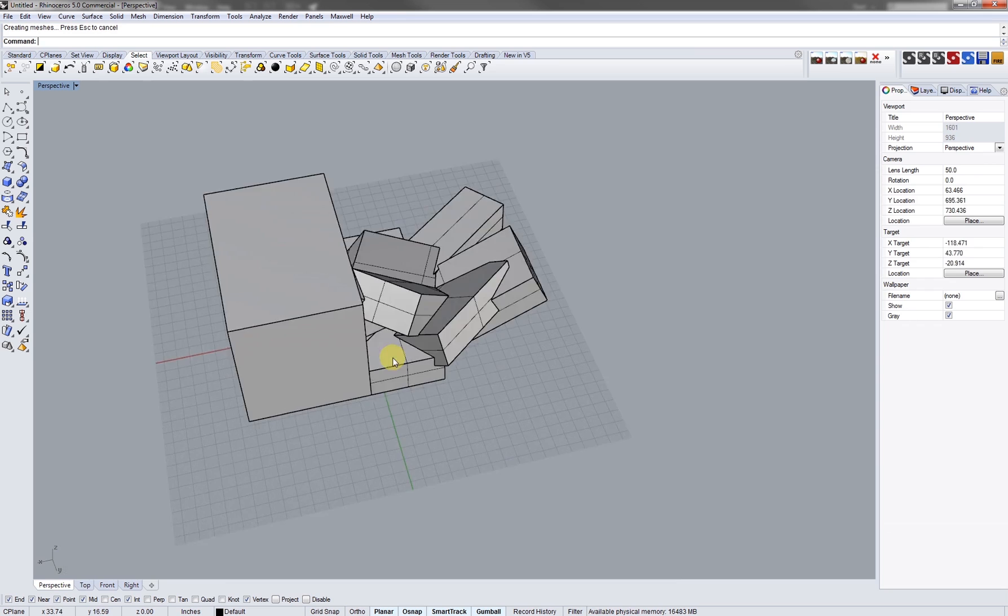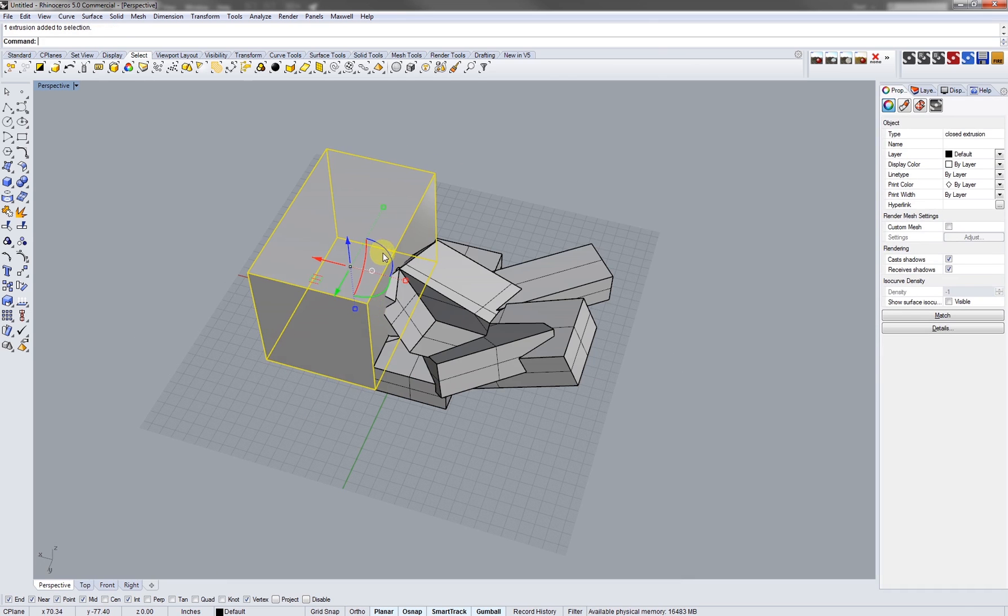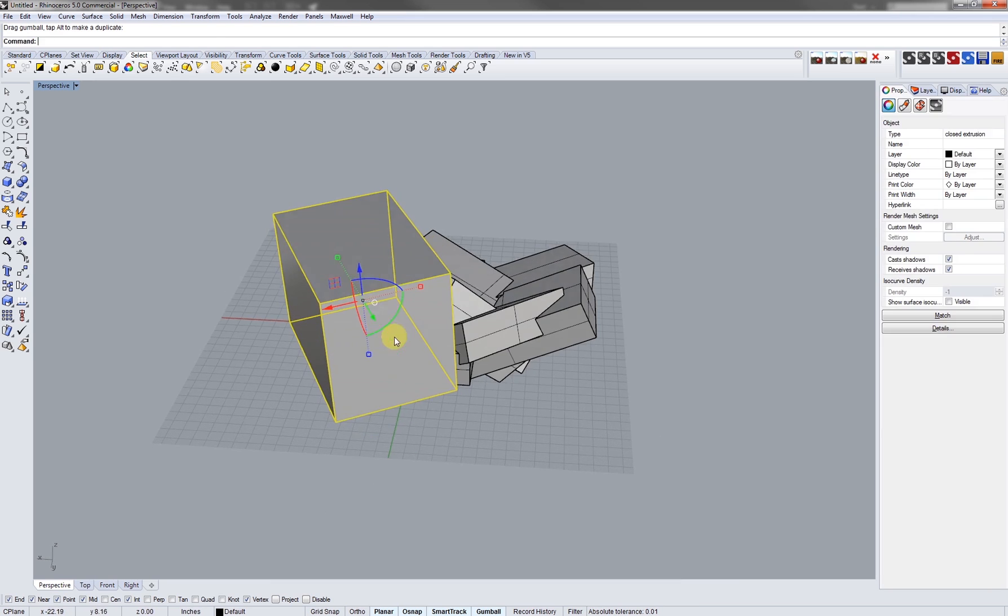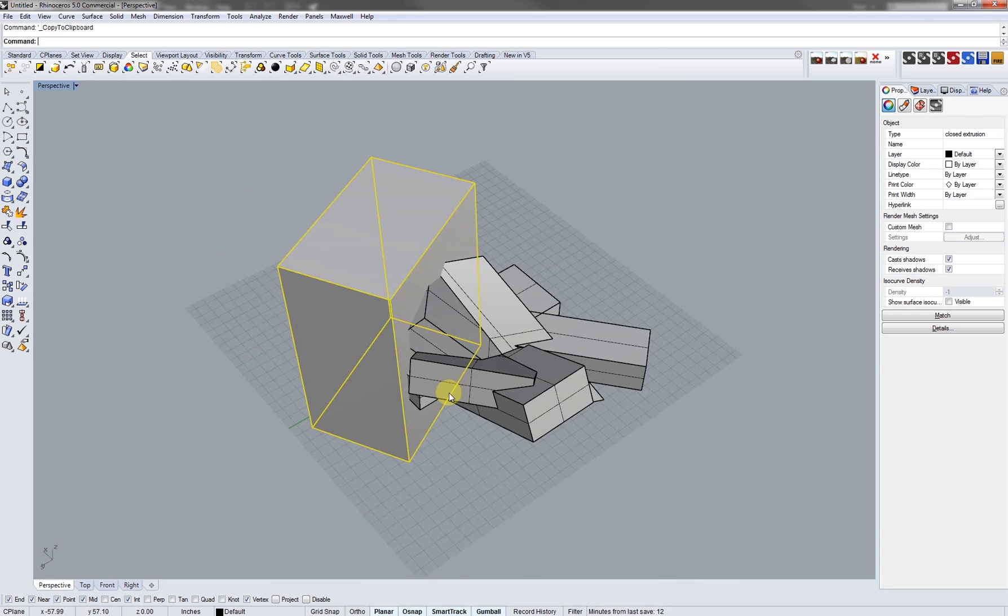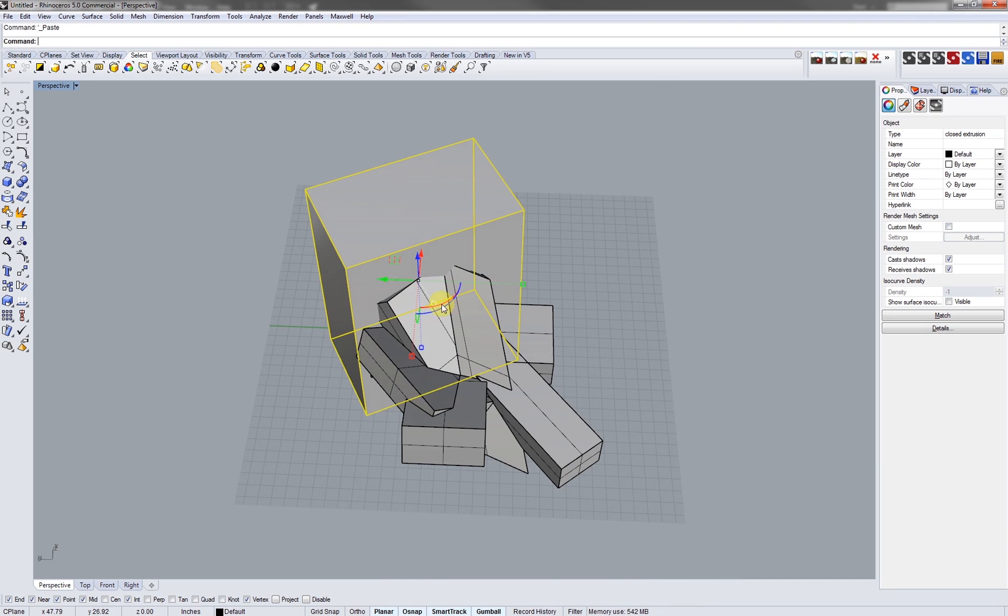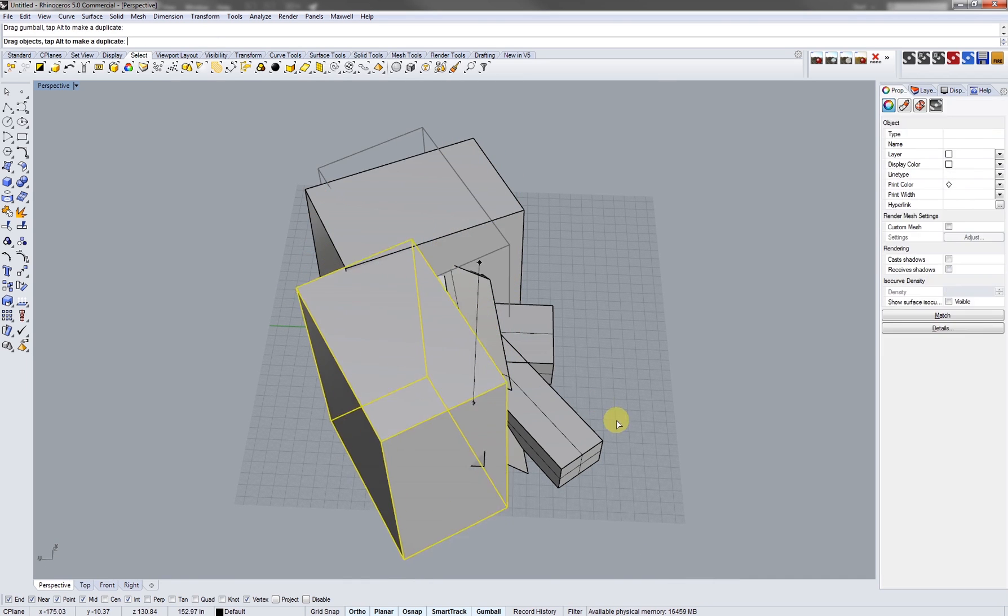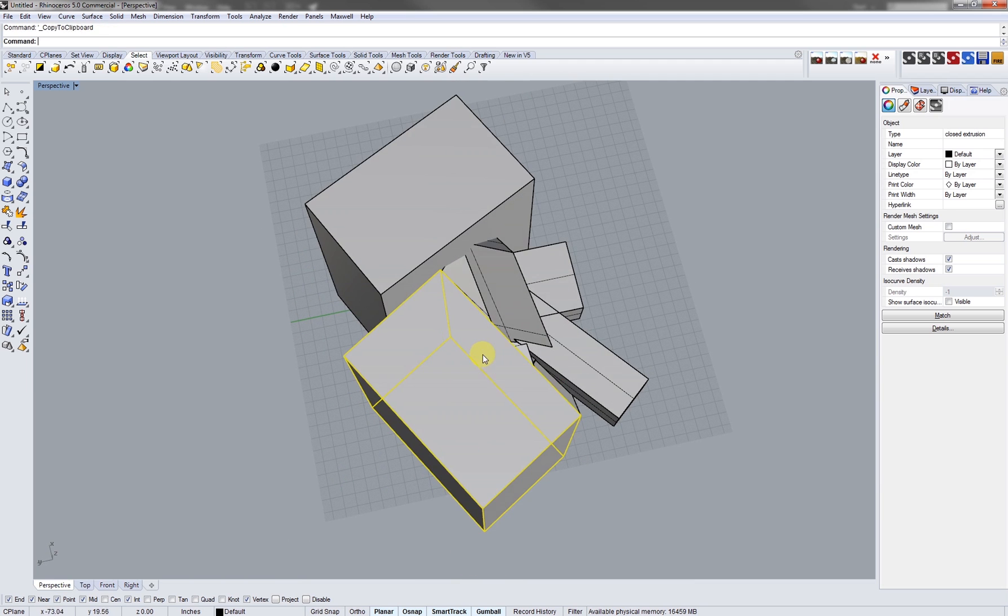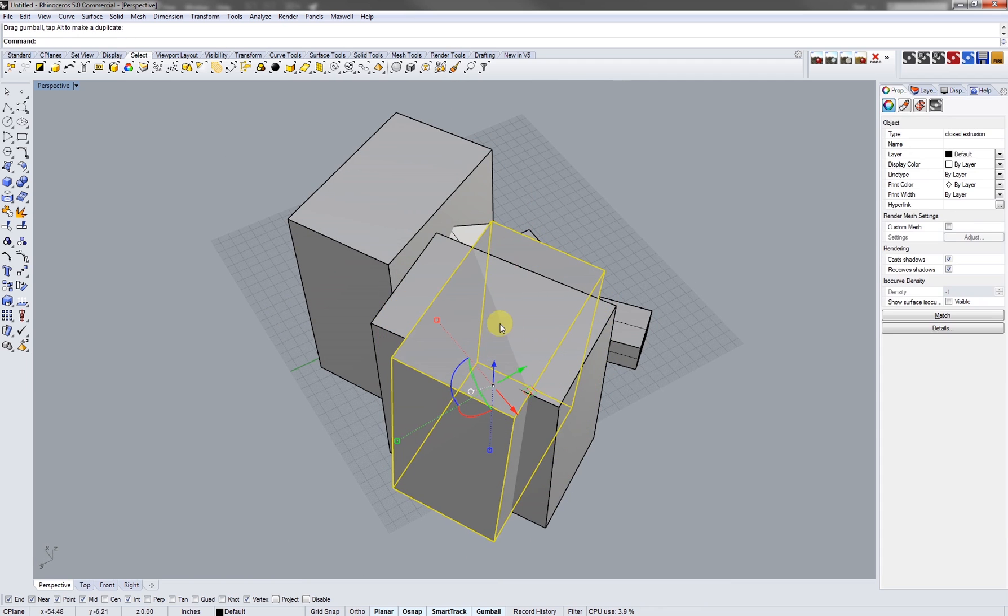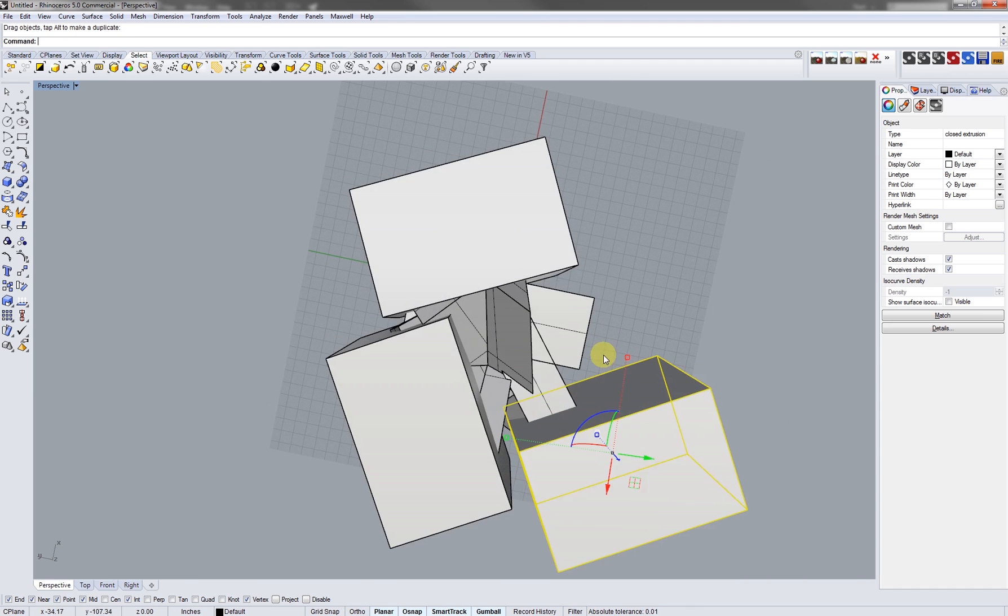So I'm just using cubes for this but you could use spheres, you could use planes as long as it has a little bit of surface. Let's do two for now.